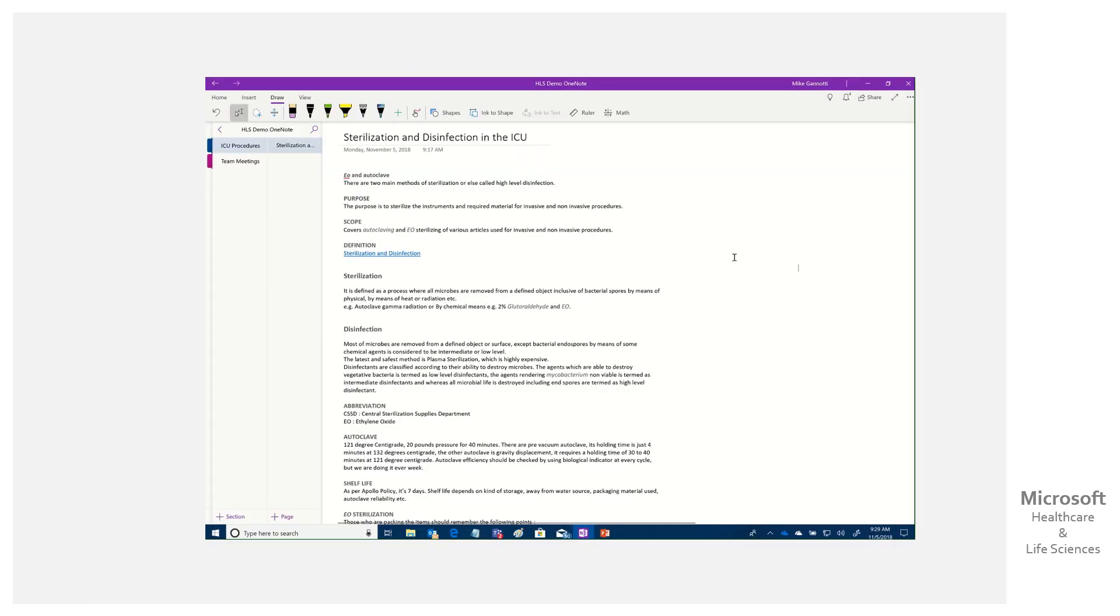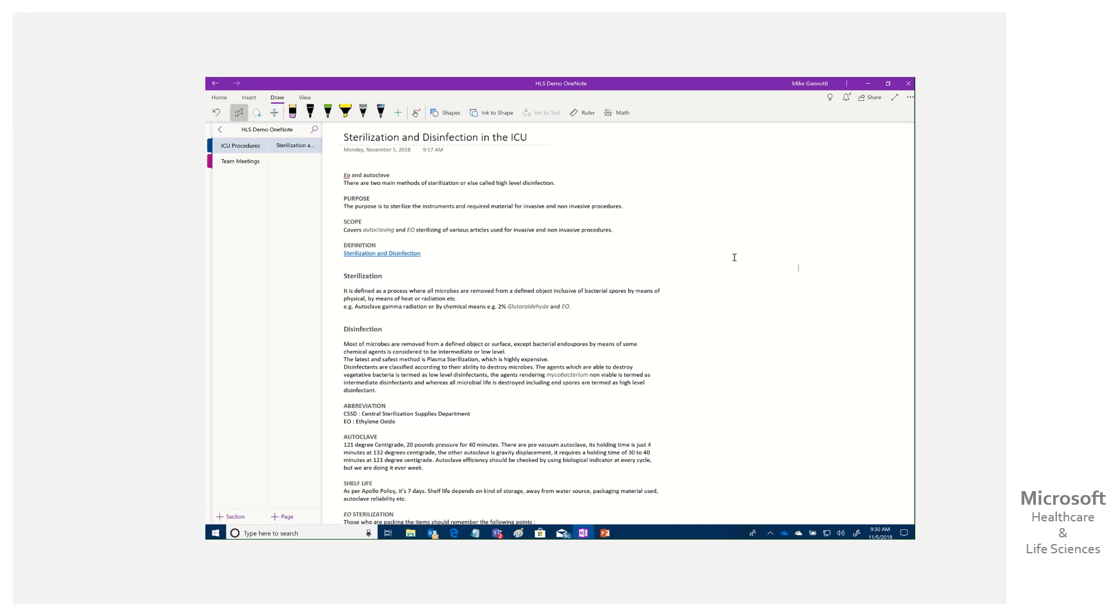So the other day I saw a post about leveraging the power of Microsoft Stream within Microsoft OneNote. If you're not familiar with Stream, it's pretty much that video portal for your enterprise organization, whether you're in healthcare, life sciences, or whatever vertical industry.